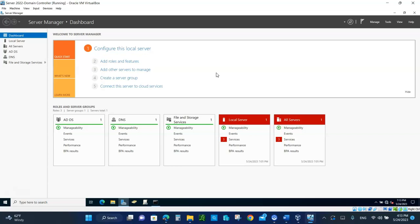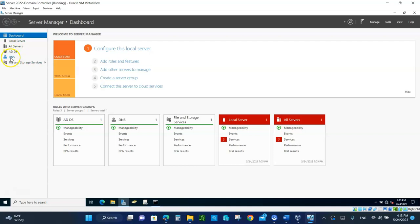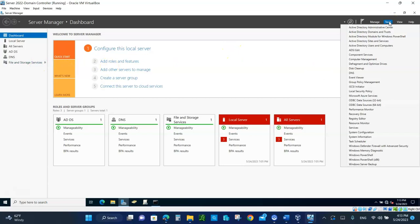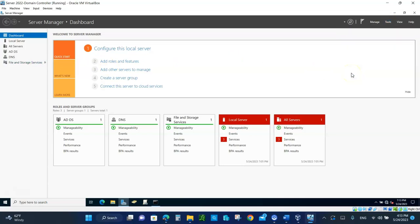Since on the domain controller we have installed Active Directory, you should have DNS installed already. You can verify that by looking right here. If it's not installed, you'll need to add it, but you should have it. Once you have it installed, go to Tools and open up DNS — click on it.